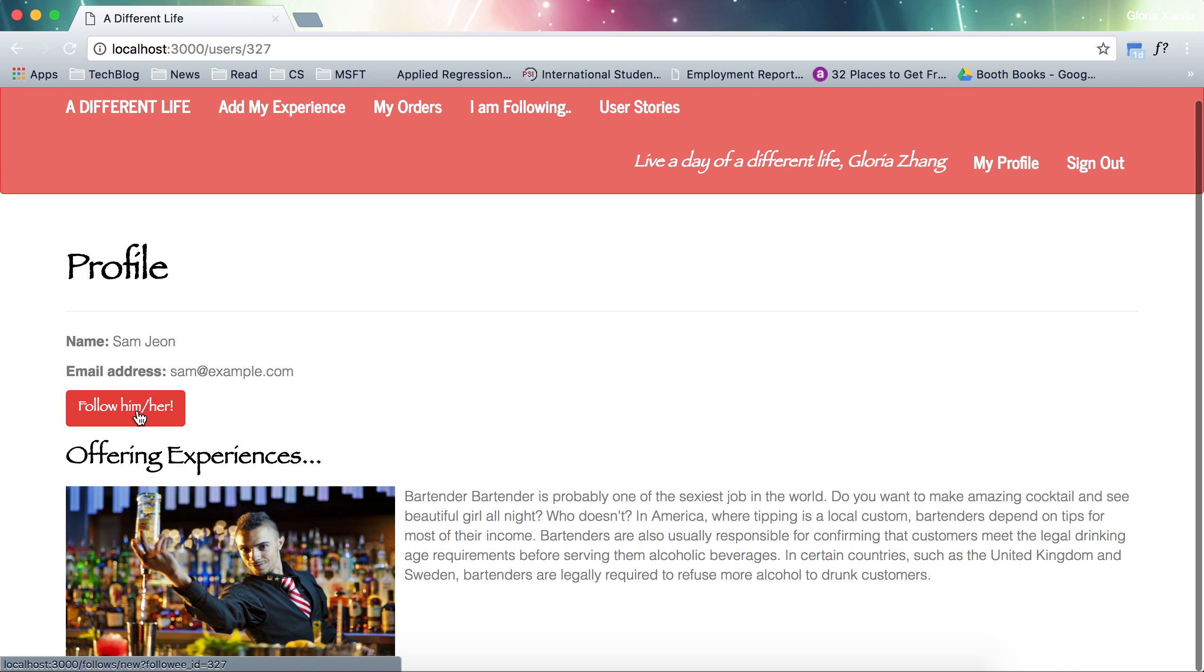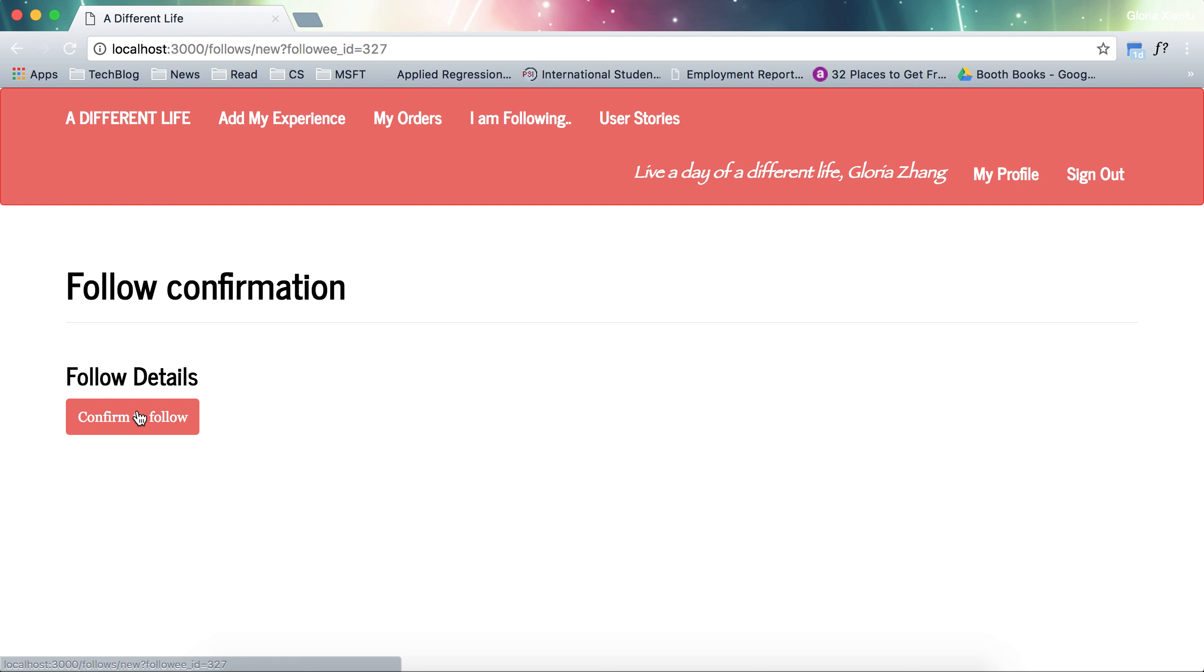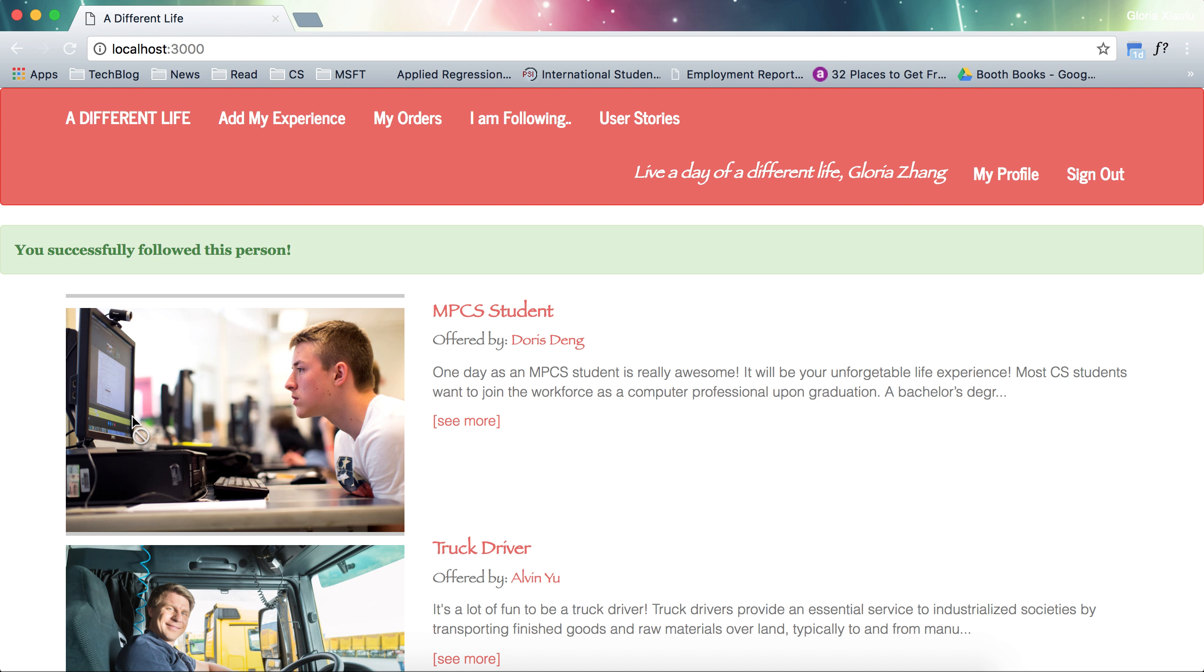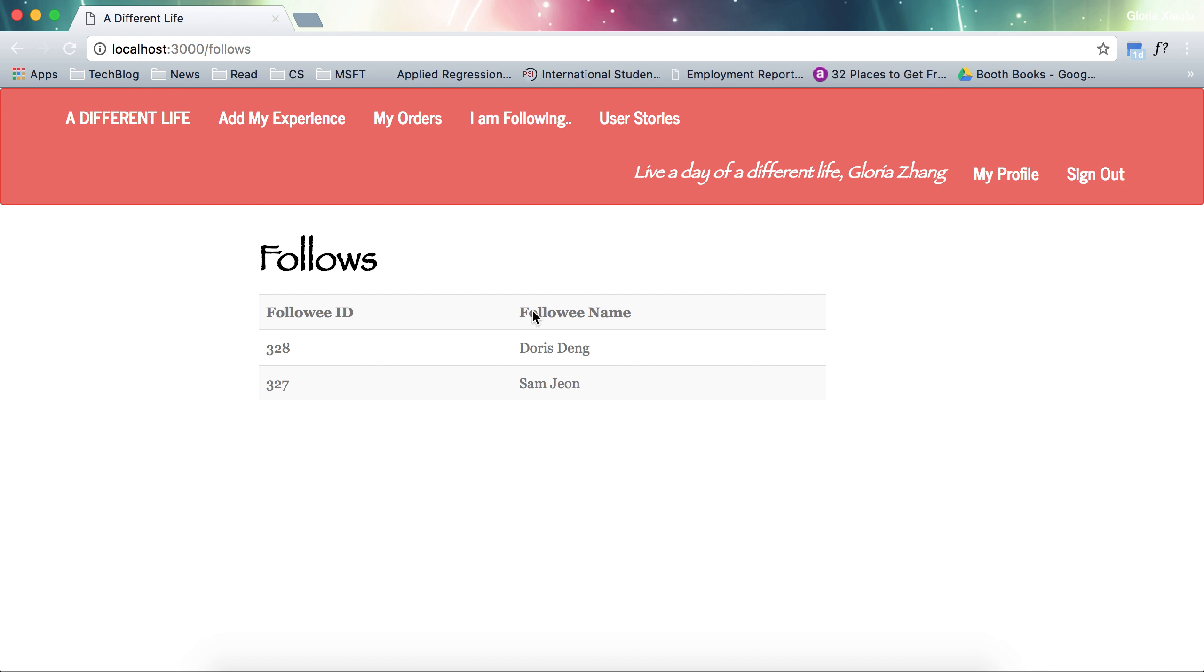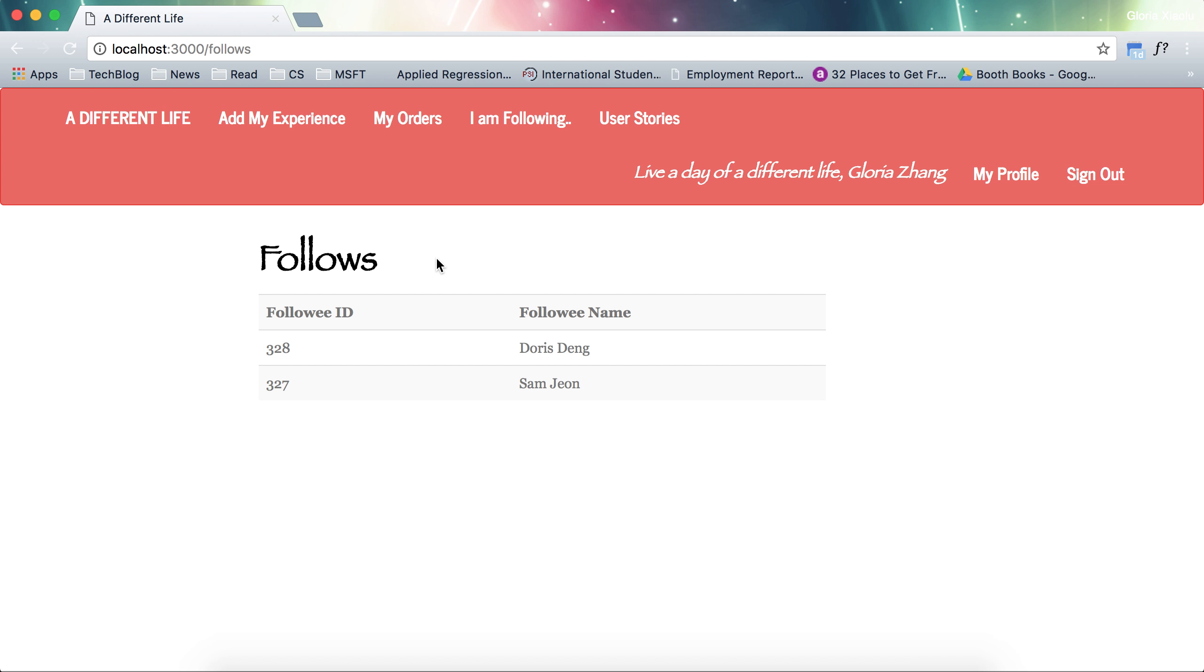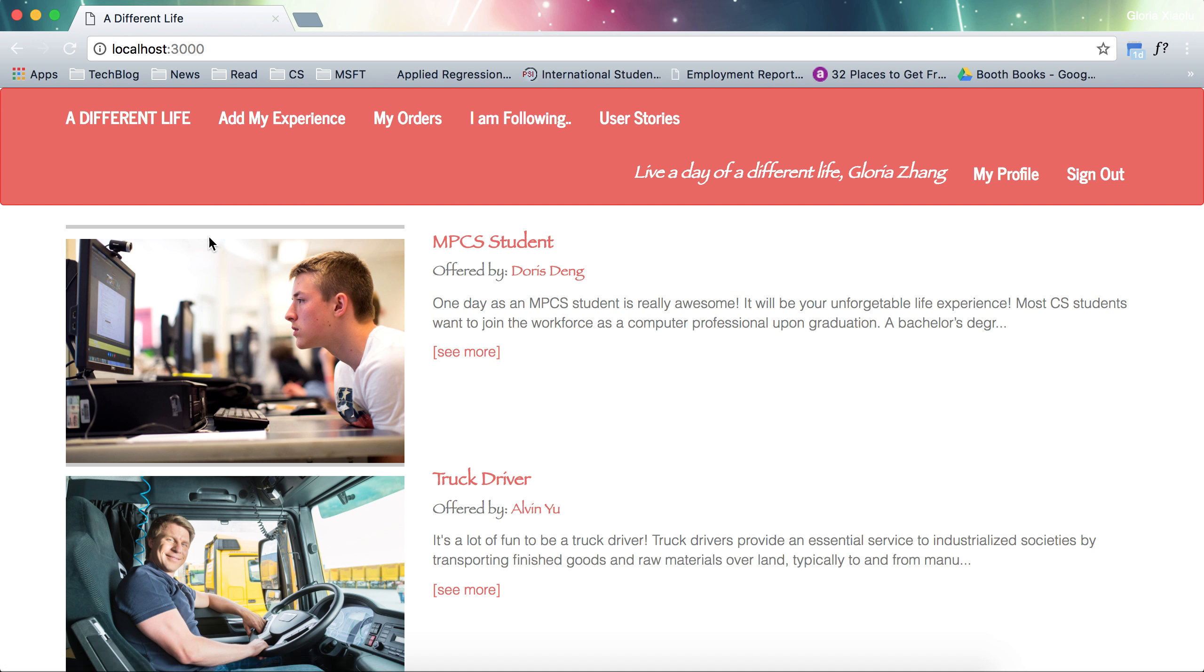I can add him or follow him and I confirm to follow. Yes, I successfully follow this person. I can see on my I am following page. Now I am following Sam and Doris. Doris is also a system automated followee. Now let's go back to the main page.